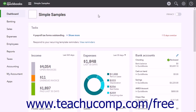As an owner of a sole proprietorship or partnership, a capital investment is personal money you or a business partner invests into your business. You use an equity account to track capital investments. You may call it something like owner's contributions.